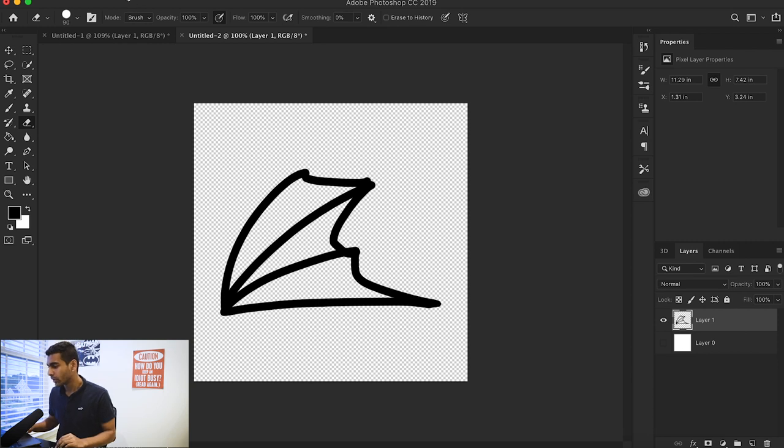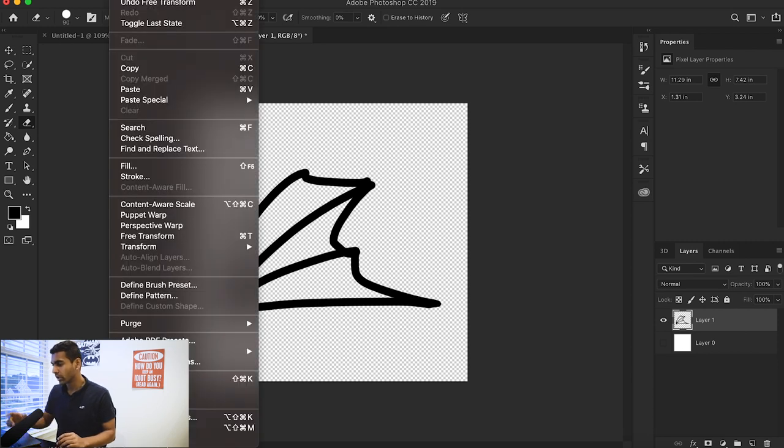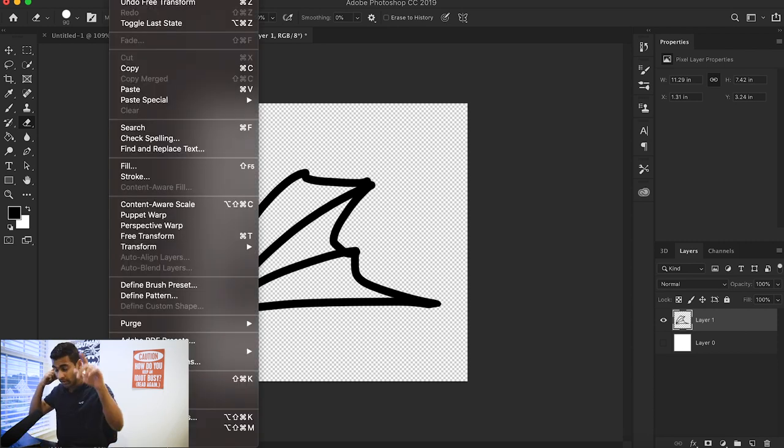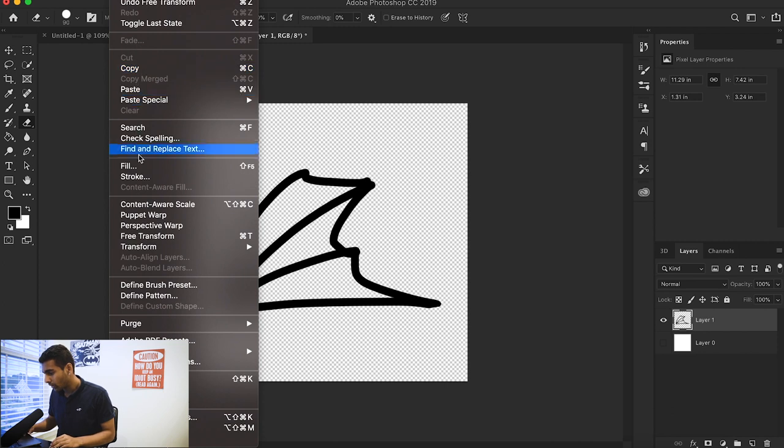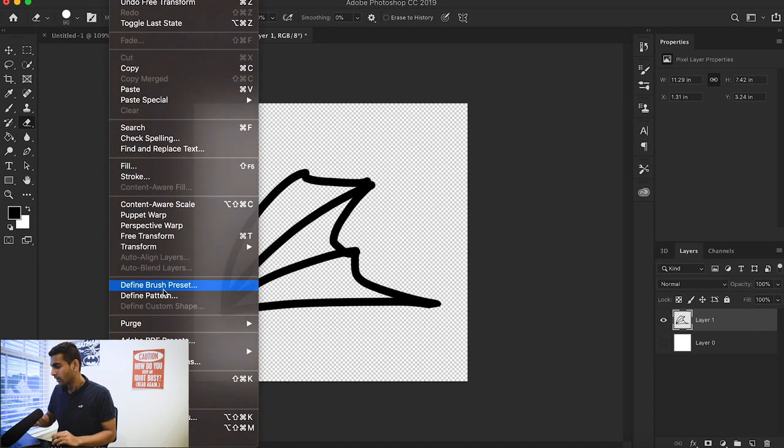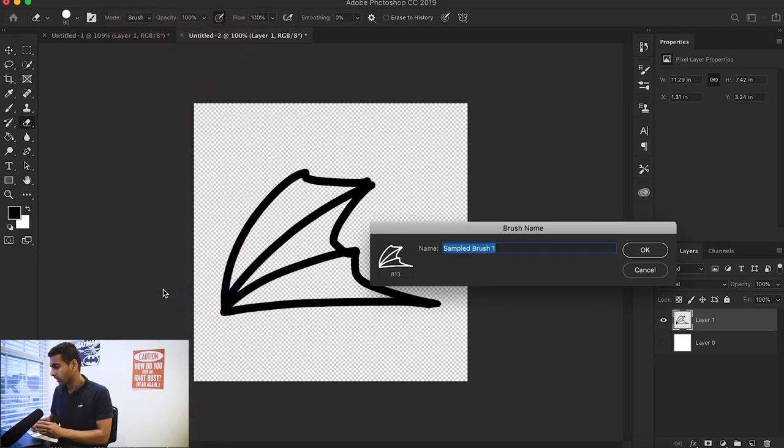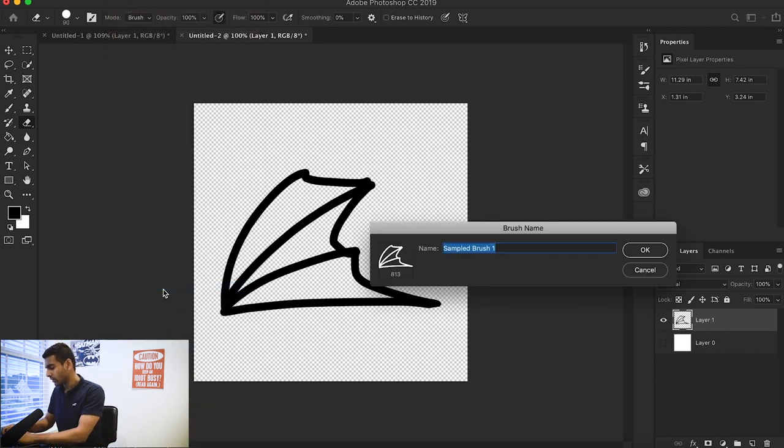First thing we're going to do is hit Edit at the top of the toolbar and go down to Define Brush Preset right here. We're going to save that and I'll call this Dragon Wing.